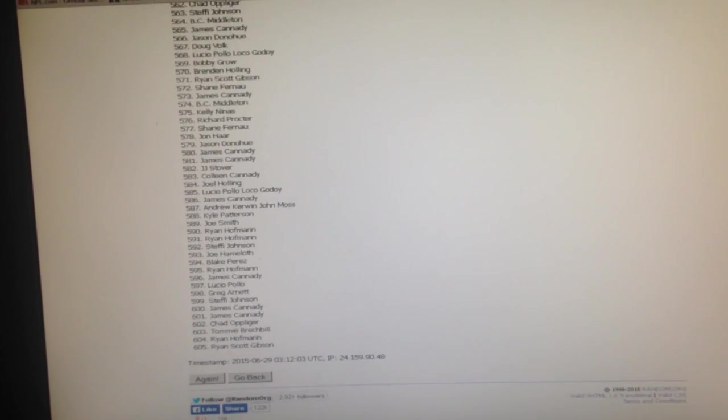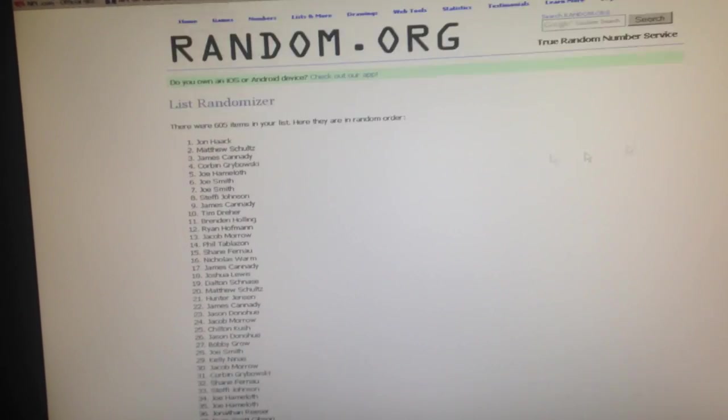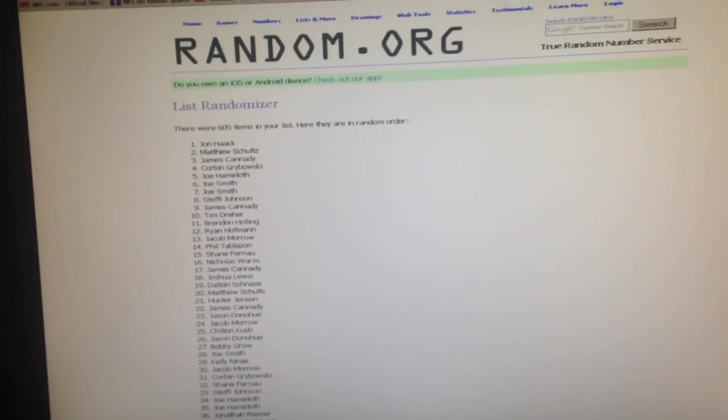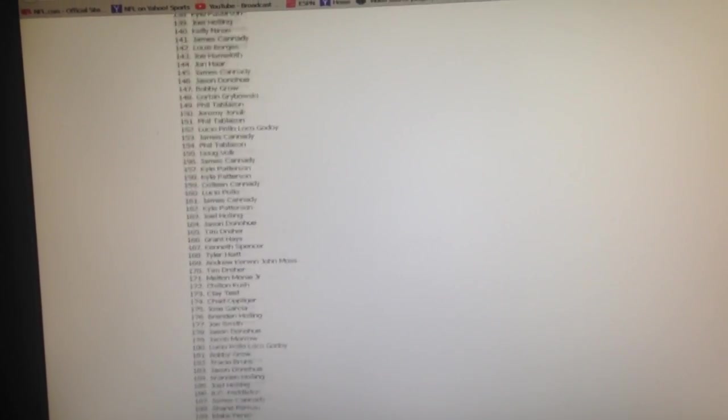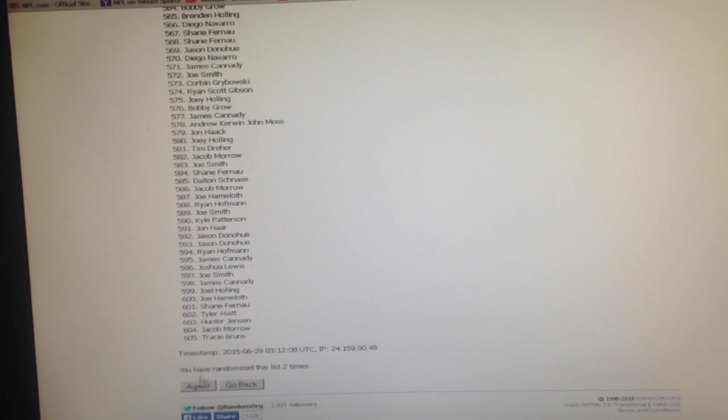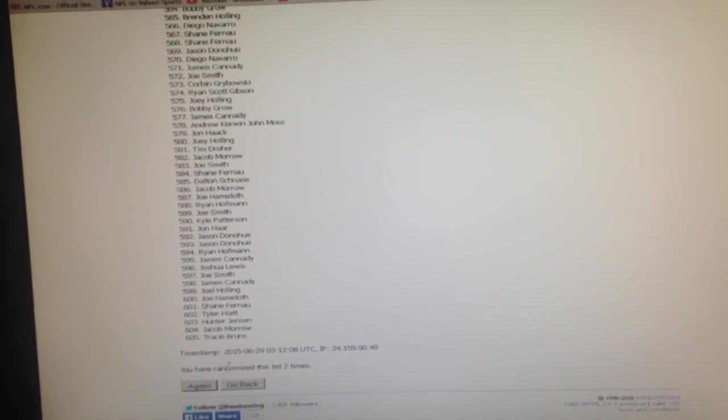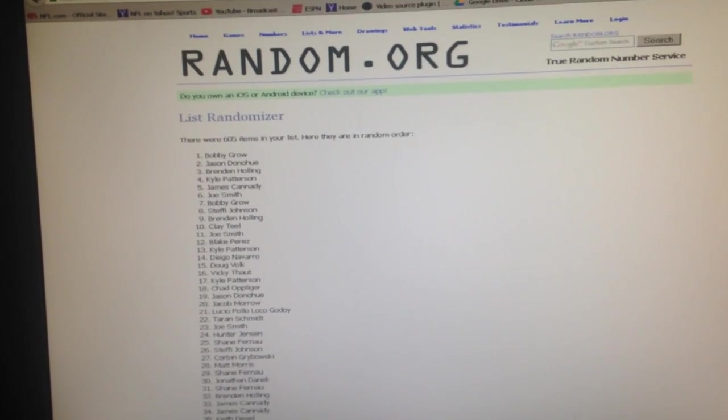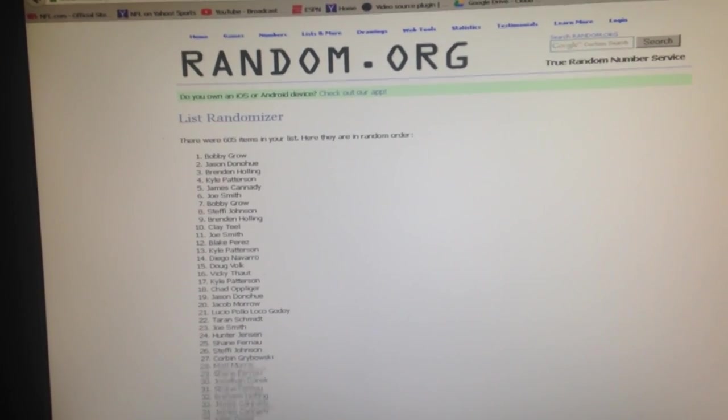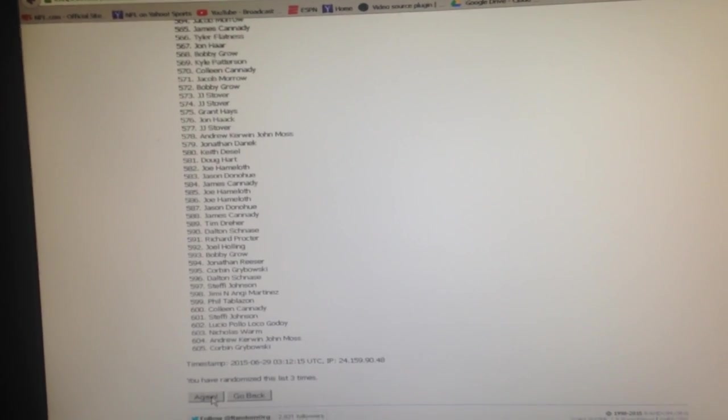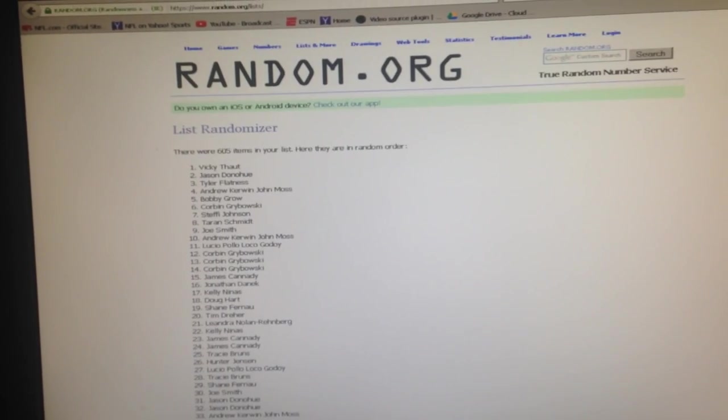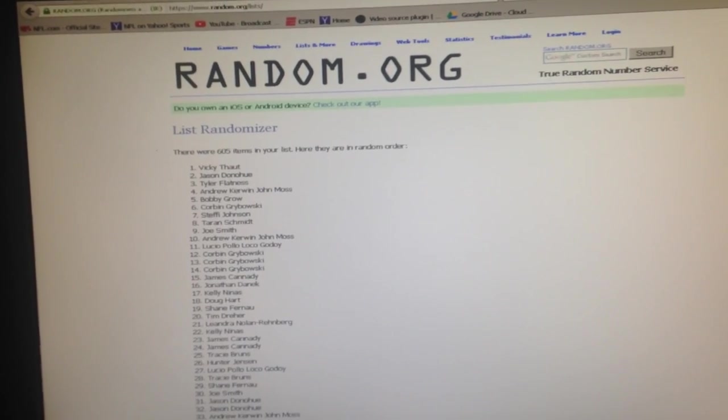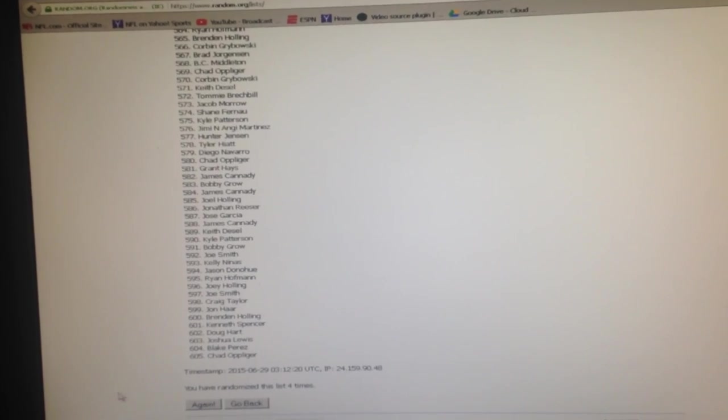And number two. And number three. And four. And here's the money one right here, number five.